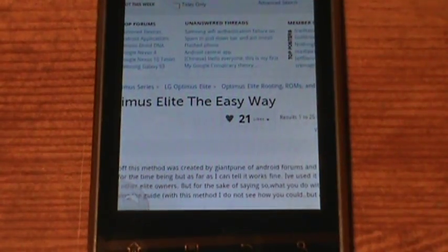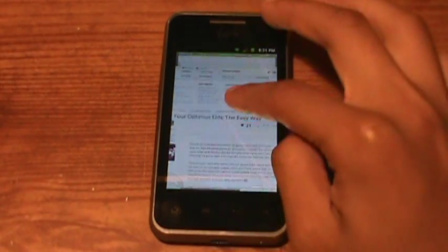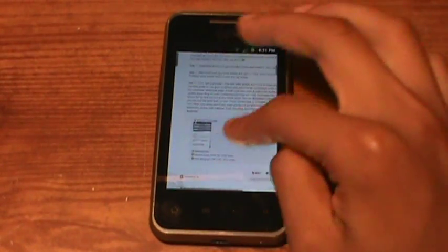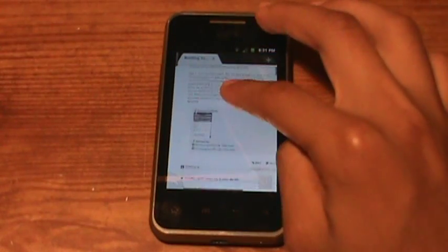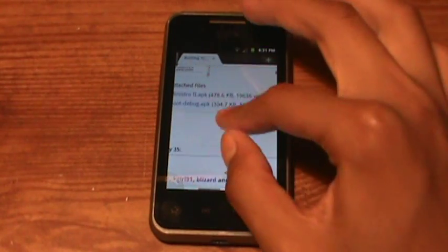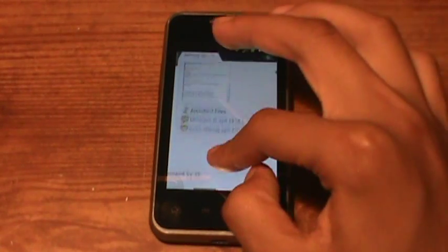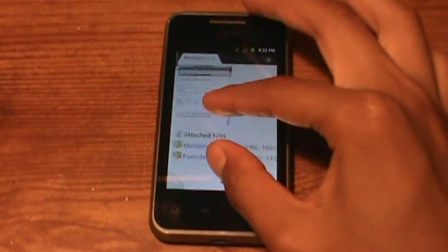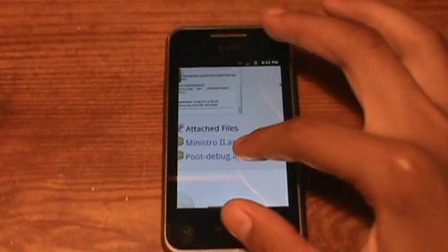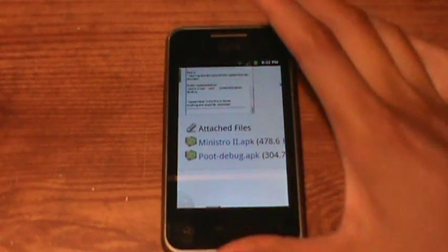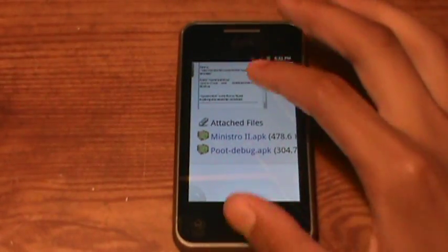Go all the way down to the bottom. If you get another one, you still have to scroll all the way down to the bottom. There will usually be two files at the bottom below the pictures that say Ministro and Poot Debug.